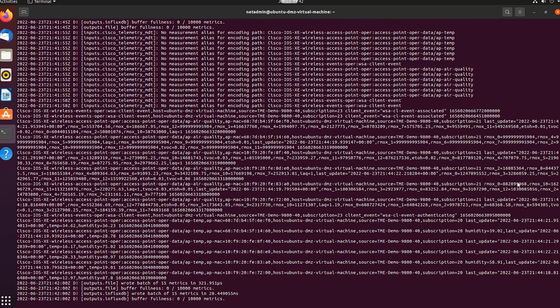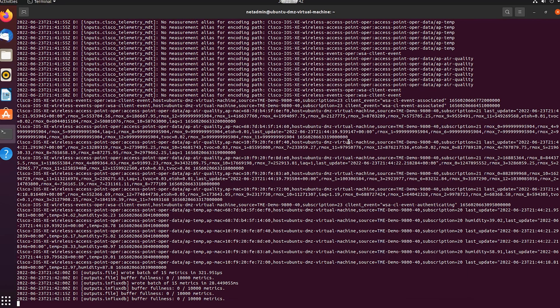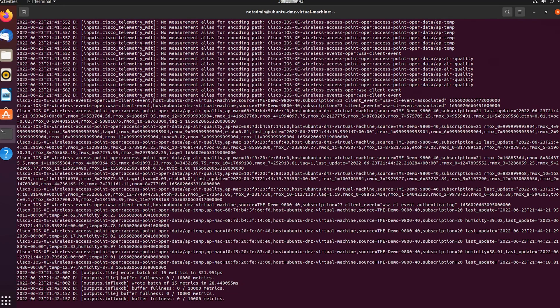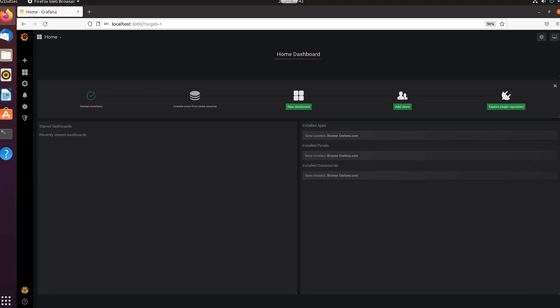Now I'm going to go over to my Ubuntu instance — this is where I hosted Telegraph, InfluxDB, and Grafana all on one single Docker container. Here I can see the Telegraph logs and that I'm getting air quality and temperature information from the wireless controller.